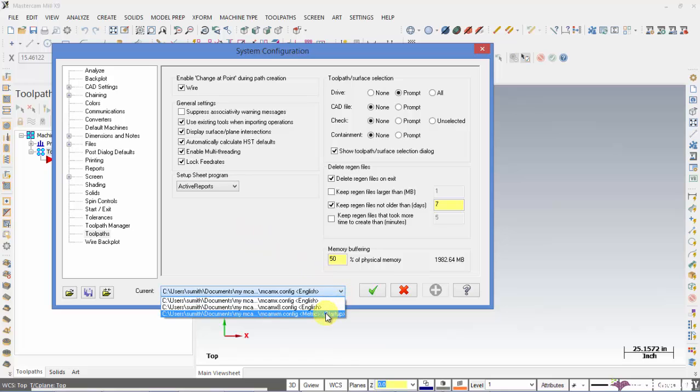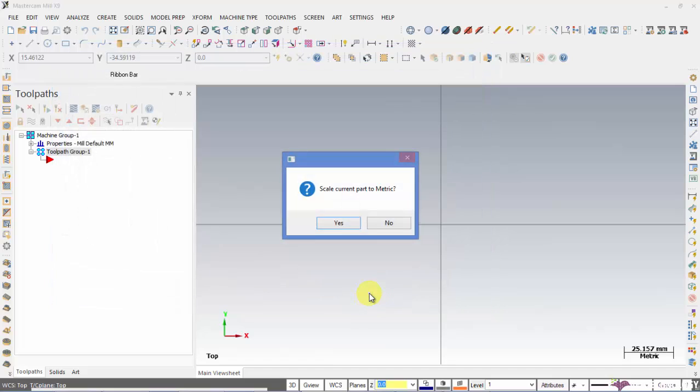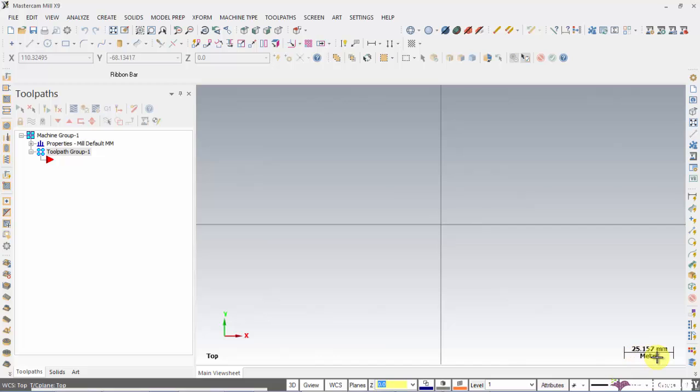Click this tick and metric will be set, and you can see that in this right bottom most portion metric will be visible. That means you have set this application to metric mode.